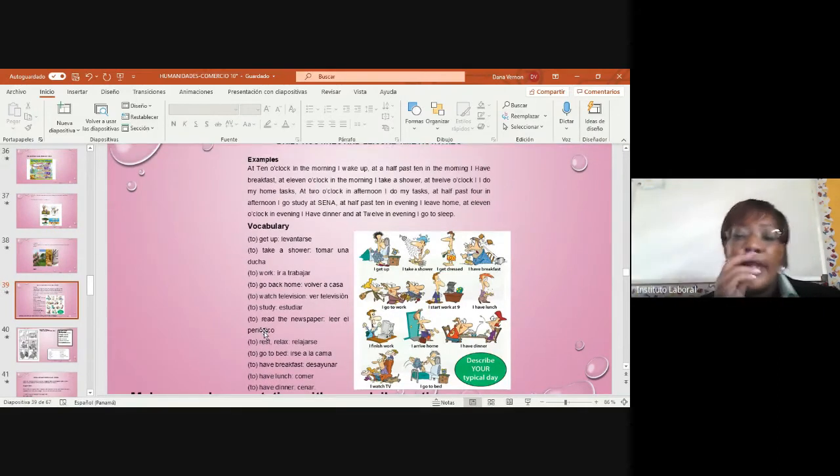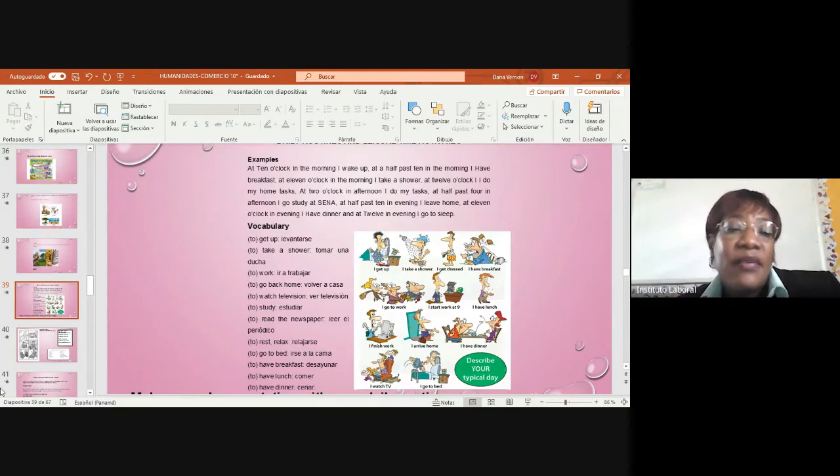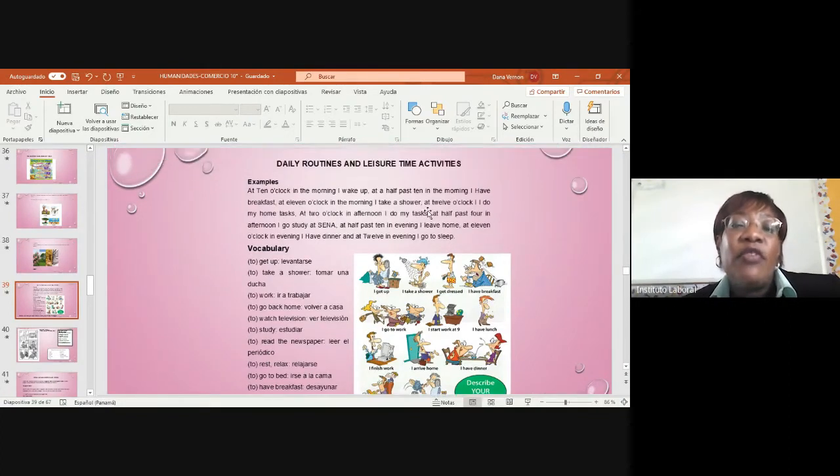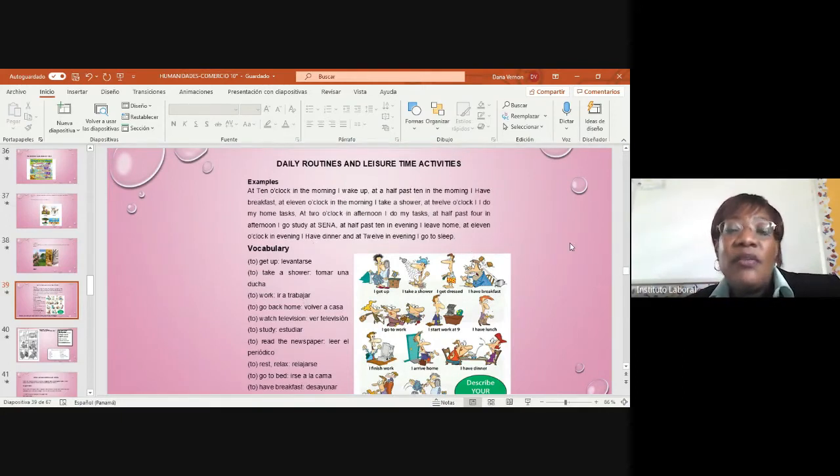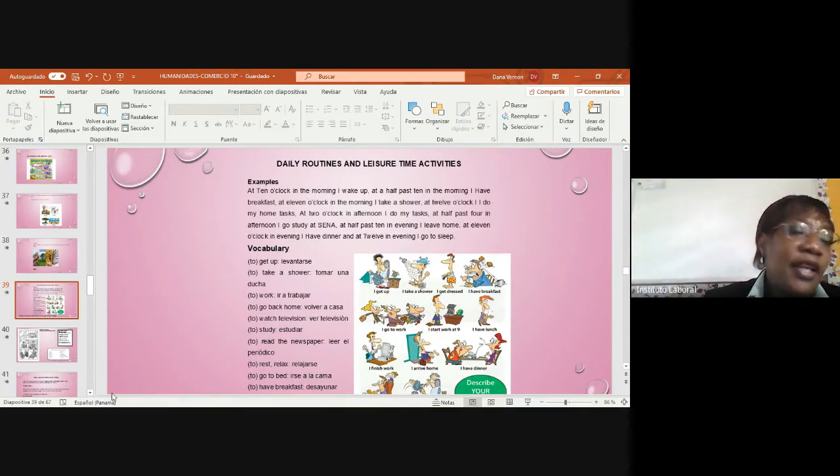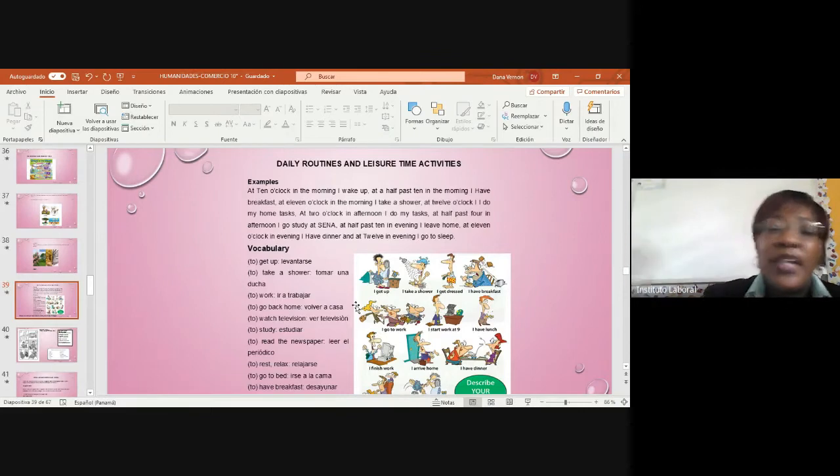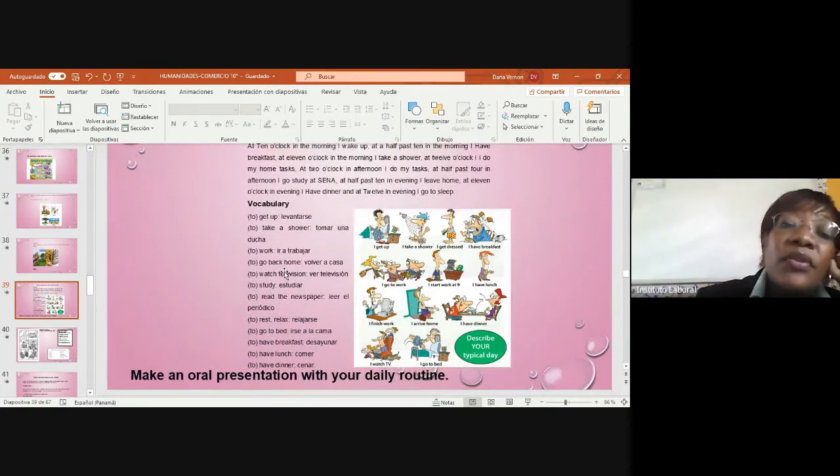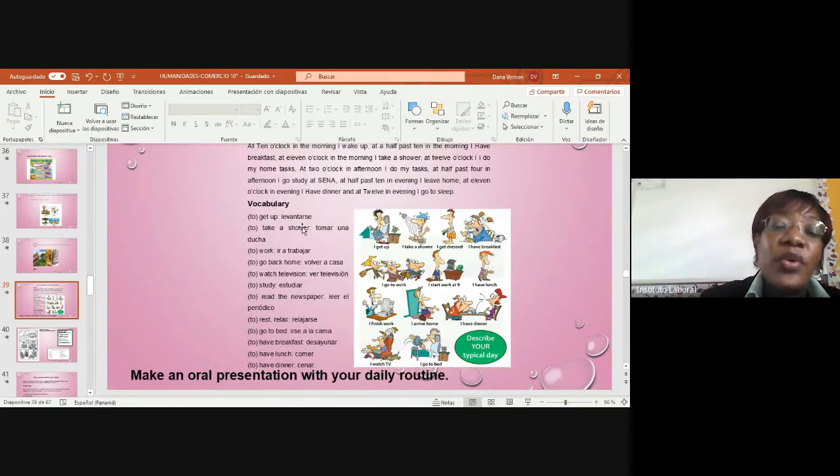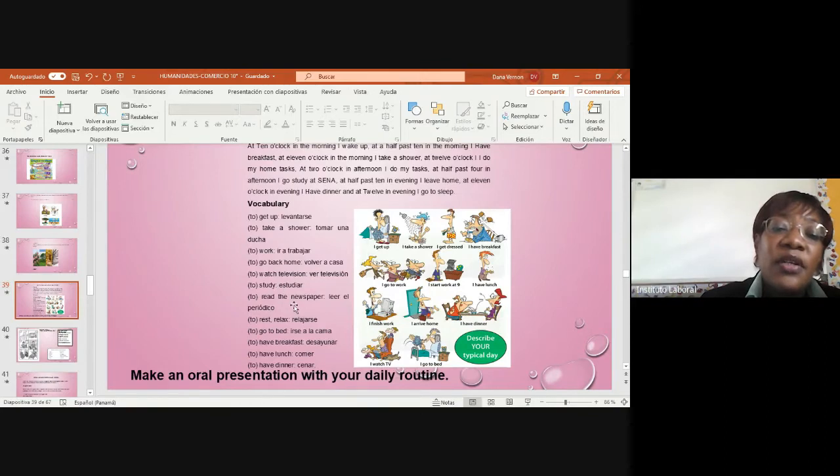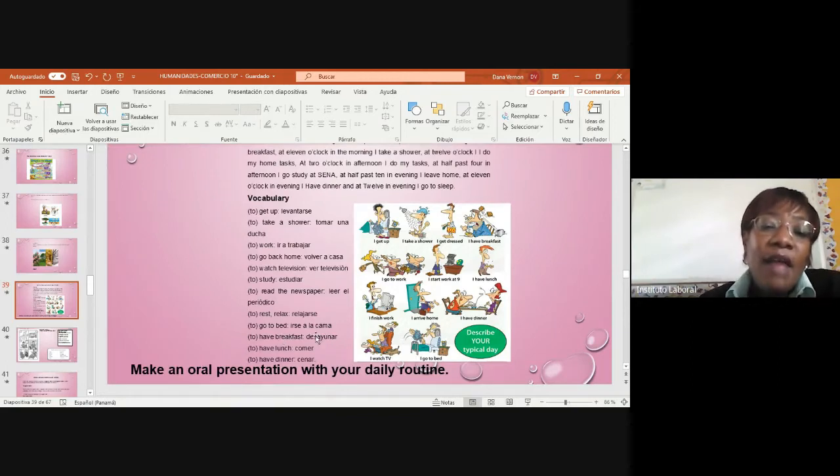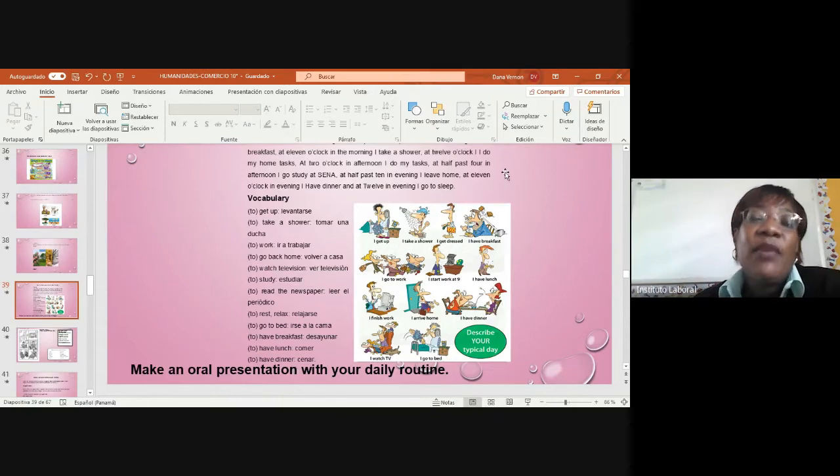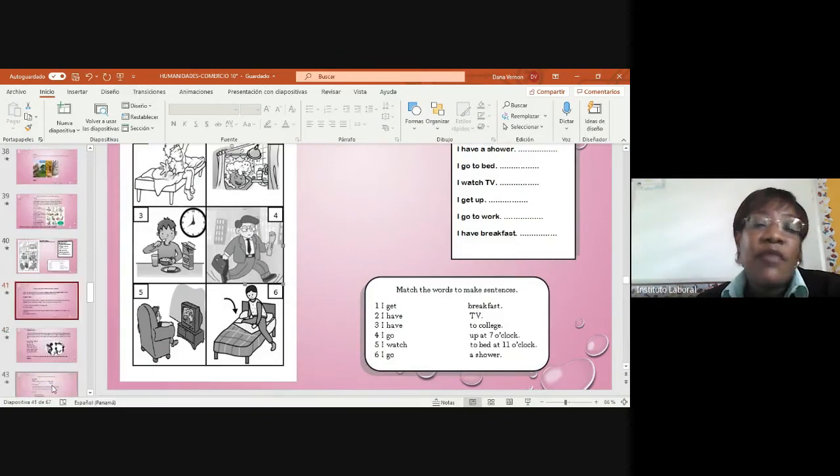We have an example of our routines. This is a form of routines - leisure time activities. Activities that we assume we do every day. Daily activities. Every day we bathe, we get up. And here's vocabulary that refers to that: to get up, to take a shower, to work, go back home, watch television, study, read the newspaper, rest, relax, go to bed, have breakfast, have lunch, or have dinner. This is part of a daily routine.